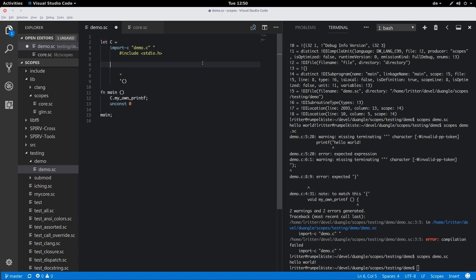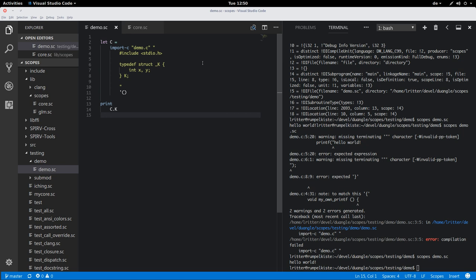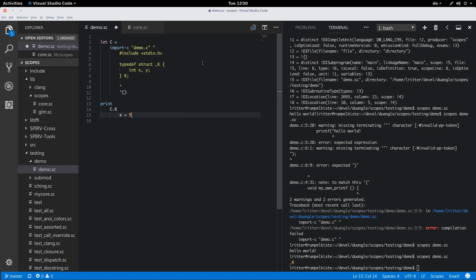And of course, all types that you define here are then also available. So K is also available now and you can also use it since it's a struct you can use it exactly in the same way that you saw how we defined structs earlier.